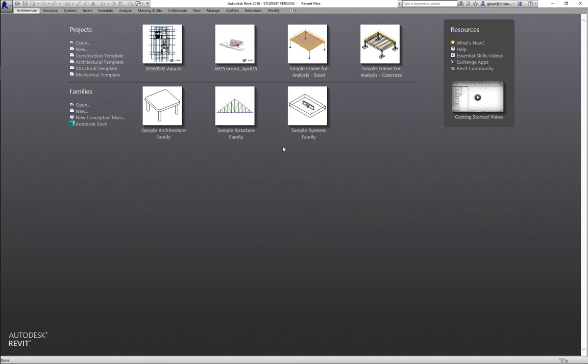We're going to go ahead and get started with our live session. We're going to start by looking at one of the assignments — Assignment 2 — and we're going to work through it right now.